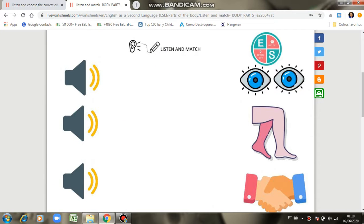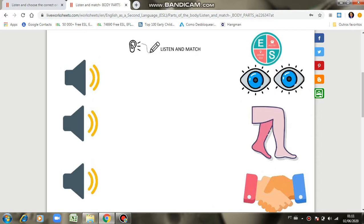Hello dear students, how are you? Level 5, look at your worksheet for today, your homework. This activity, you need to listen next and you need to match. You need to click here, next legs, and you need to click. This is a leg, yes.